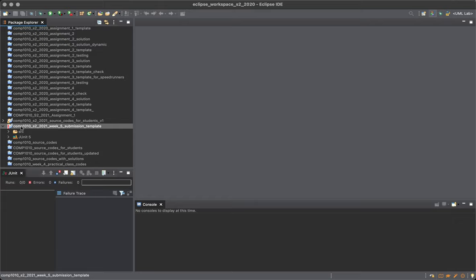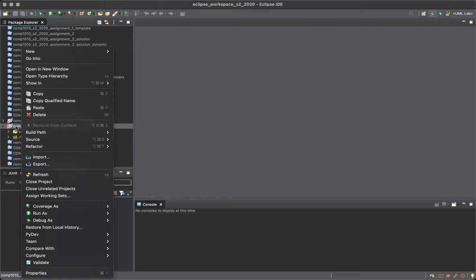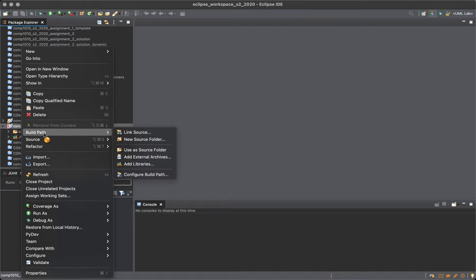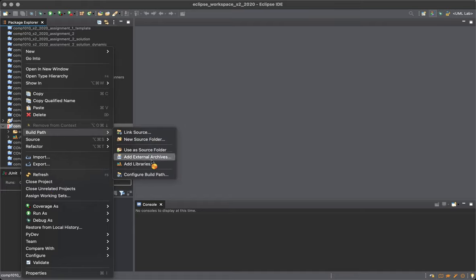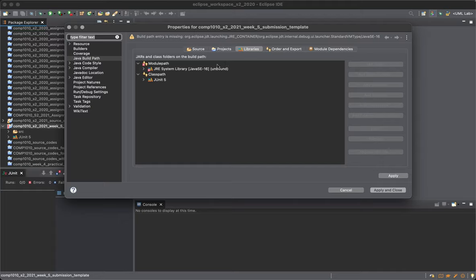Basically, what it means is that it cannot find JRE system library, so it cannot find Java's system library for Java 16. What you do is click on build path, configure build path.